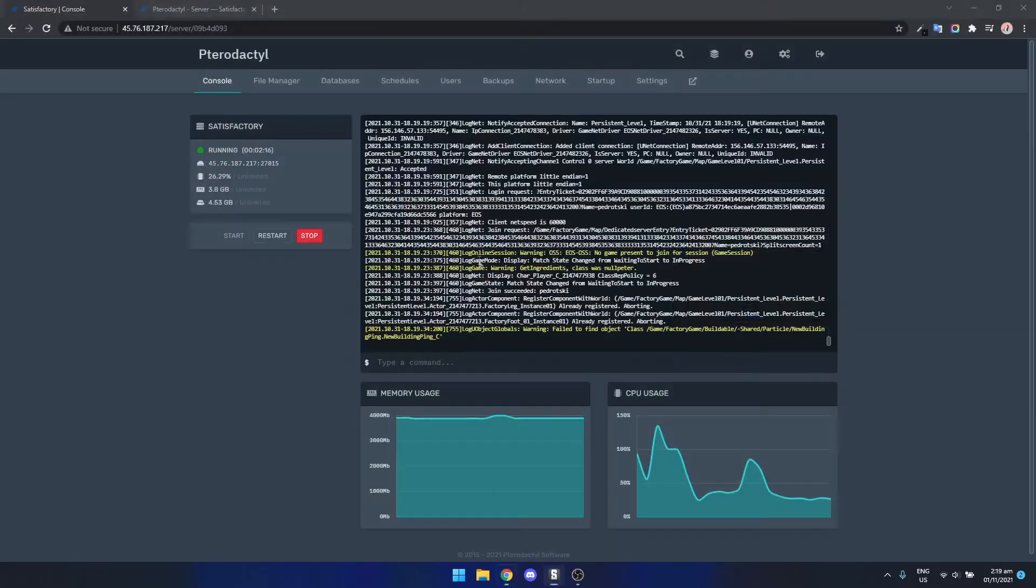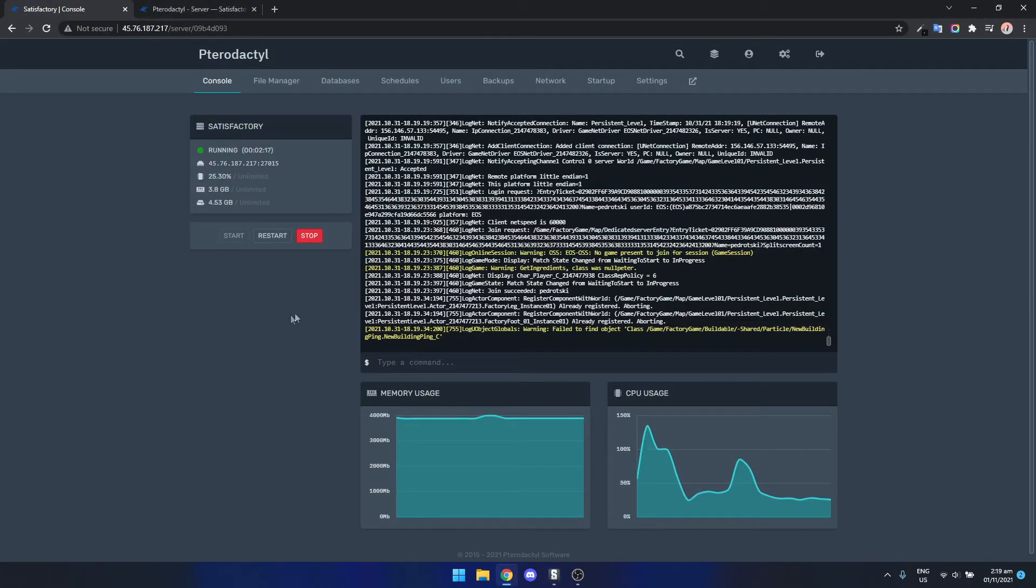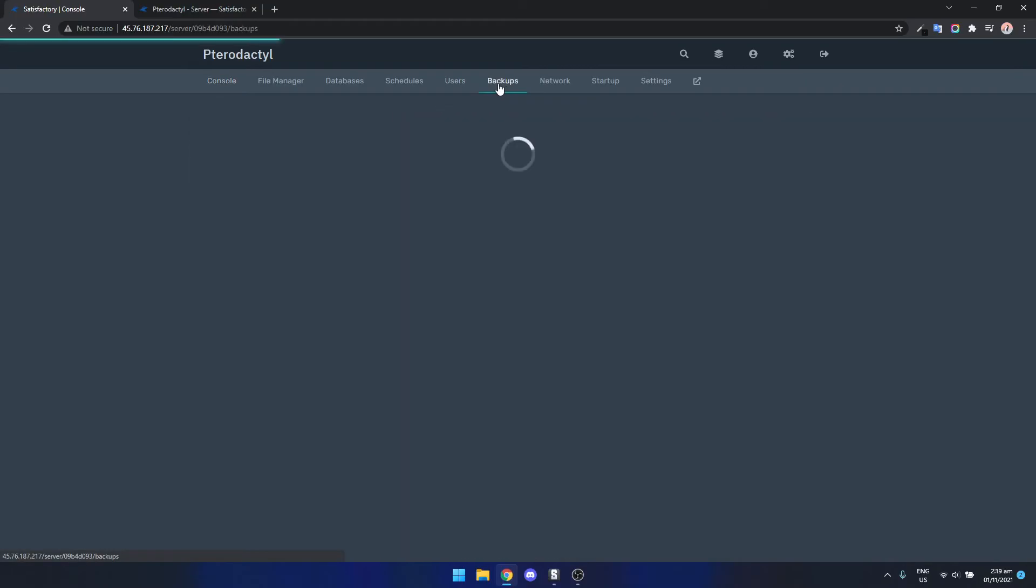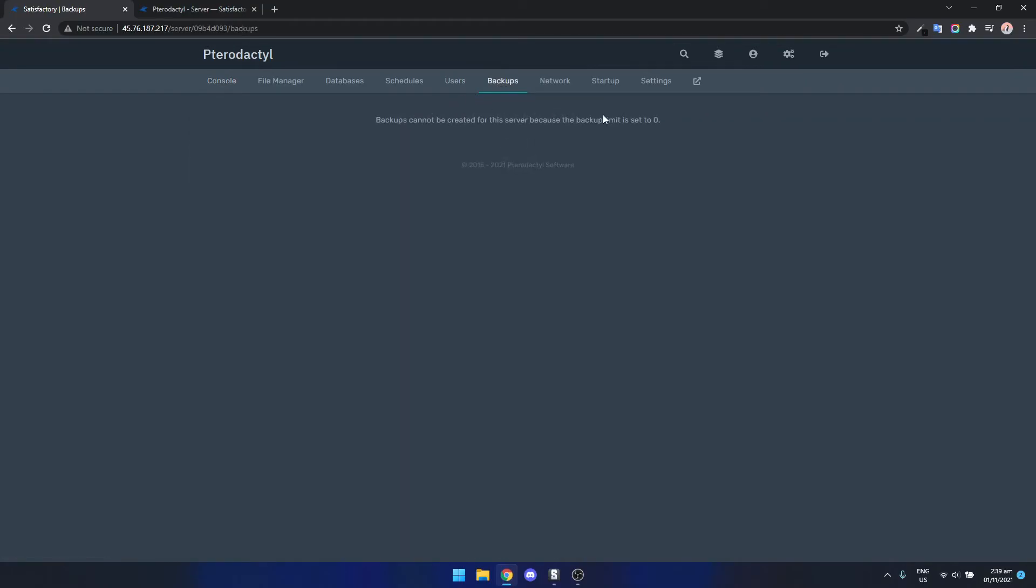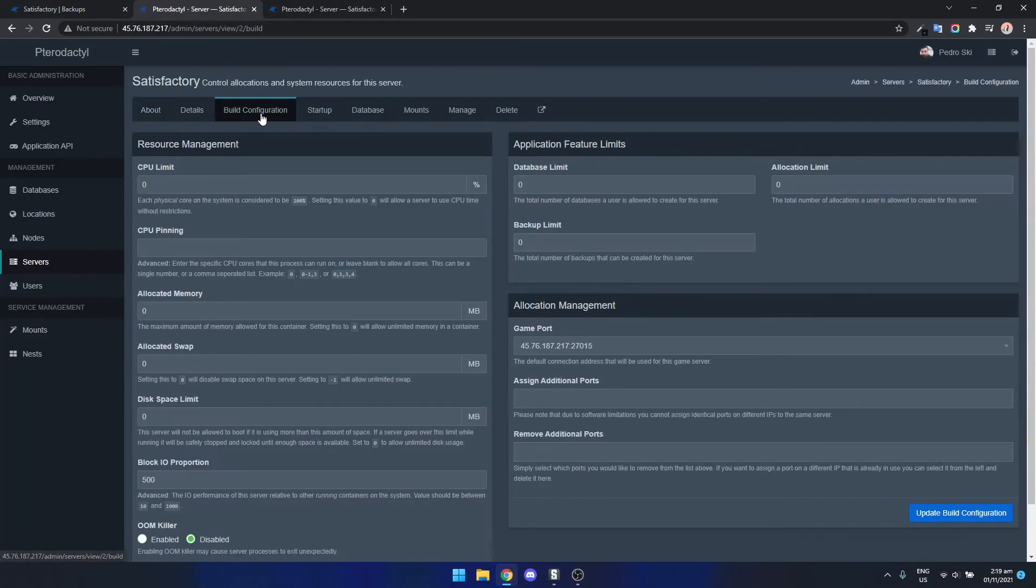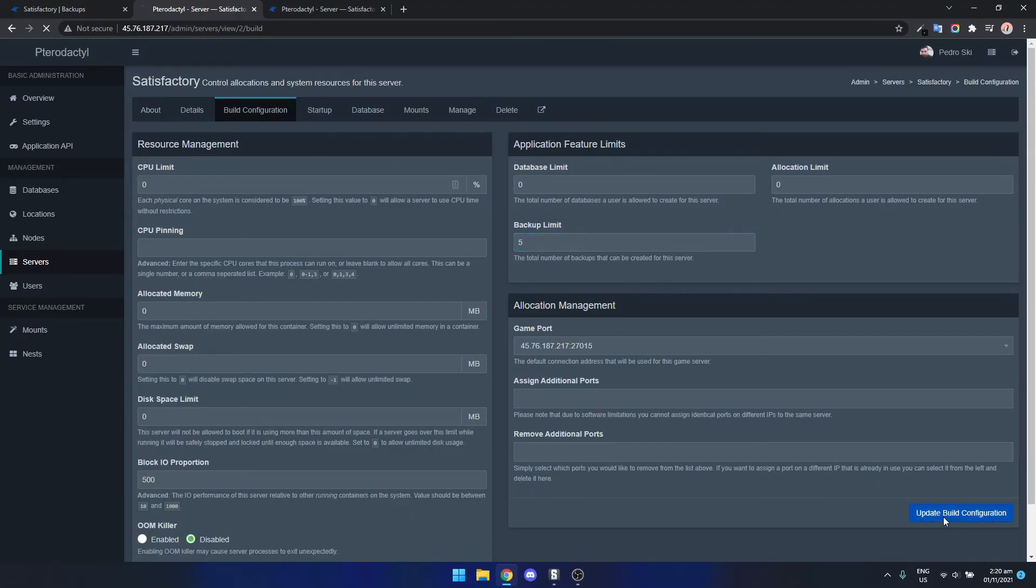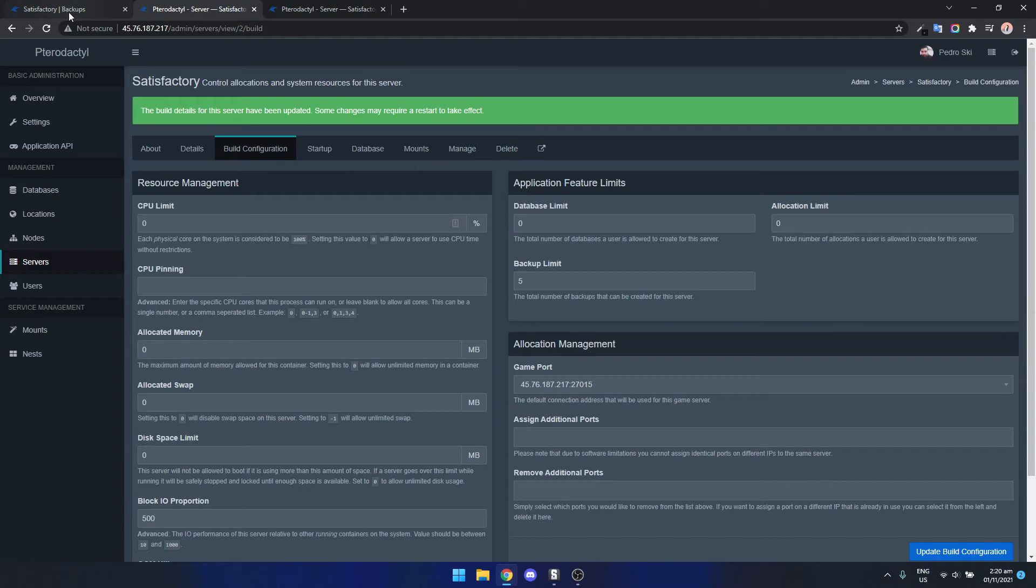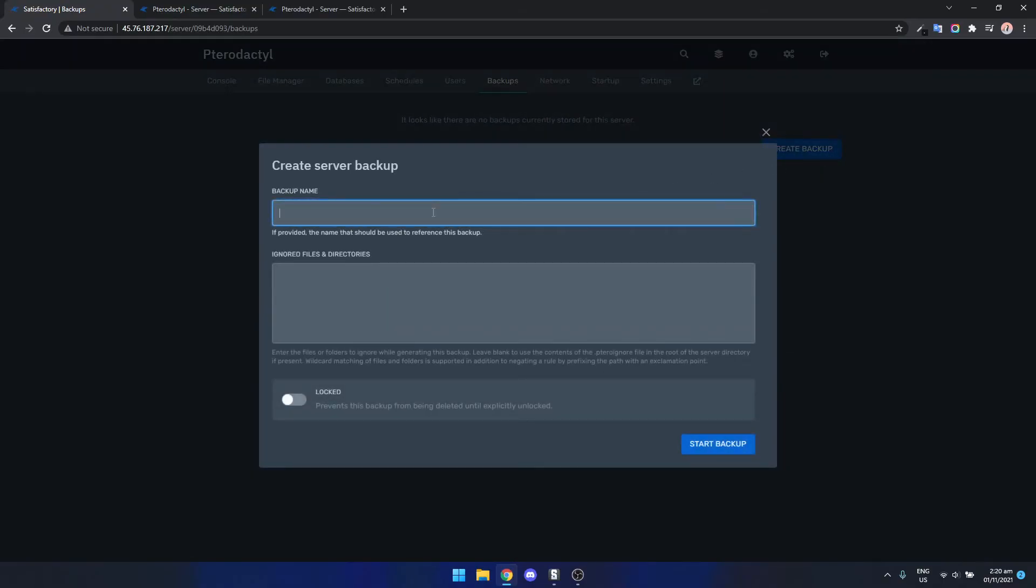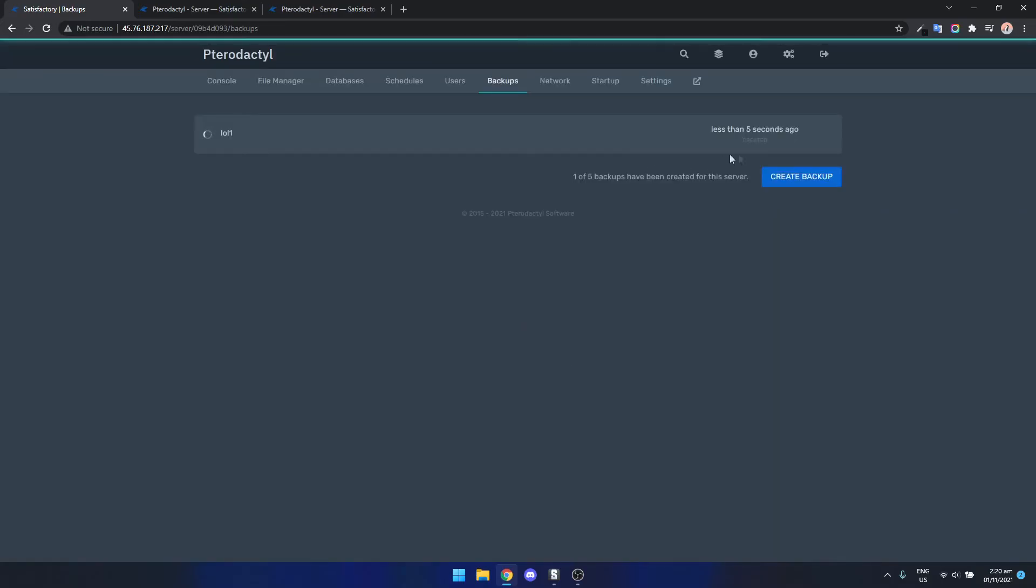What we can do, we can come back to Pterodactyl as well and do other things so we can set up a backup for example. You actually need to set the backups in the build configuration so we can change the backup limit if we want to have some backups on the server. If someone griefs on the server or does something wrong we can create a backup. The backups are starting.